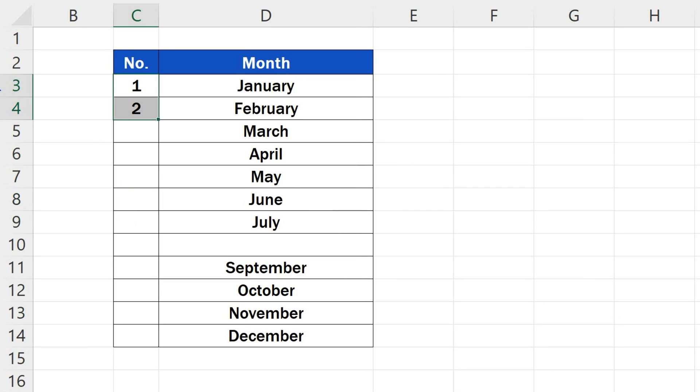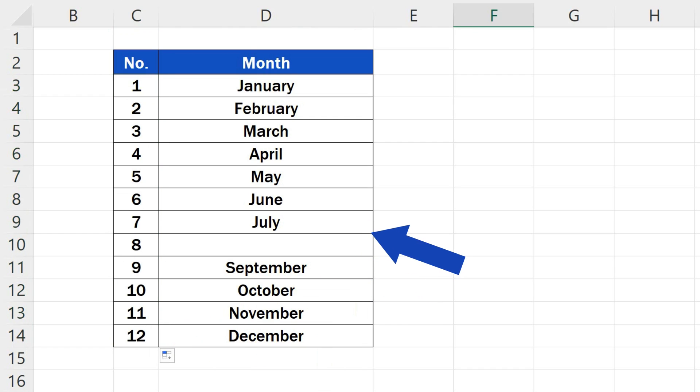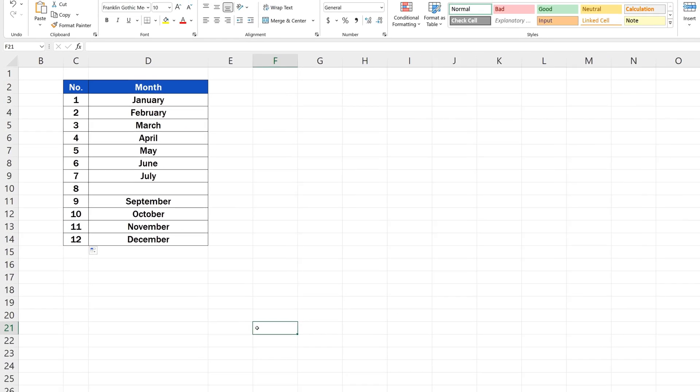All in all, it'll always be safe to use the good old way of holding and dragging, which will number even the blank rows in the table.